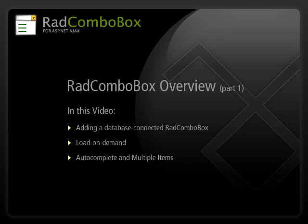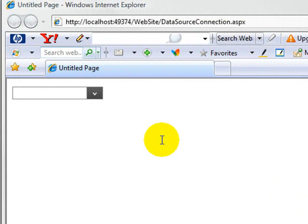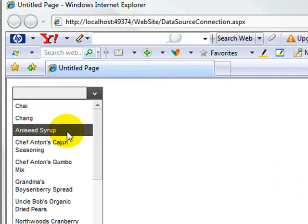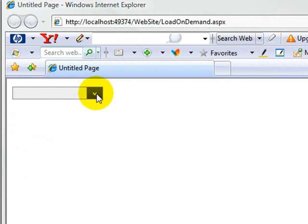In this video, we'll cover some of the basic features of the RAD combo box, including connecting it to the database, load on demand, and auto complete while being able to select multiple items. We'll show how to add the RAD combo box to your web application and how to bind it to a data source.